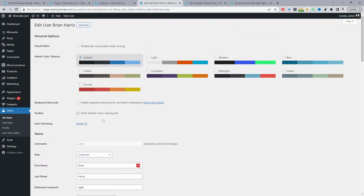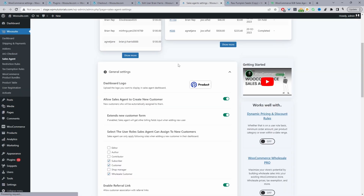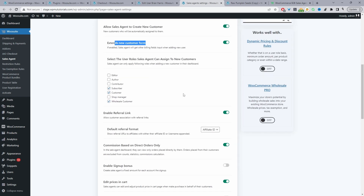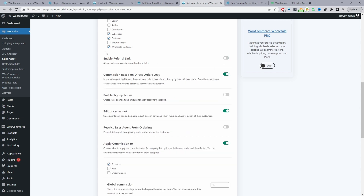With the sales agent account up and running, we need to configure a few settings to streamline our workflow. Navigate to WeSuite > Sales Agent. You can add a logo within the sales agent dashboard. The key settings are: enable Allow Sales Agent to Create Customer, enable the Extended Form option, and then select the user roles available on your site — this allows the sales agent to create customers as subscriber, customer, or wholesale customer.